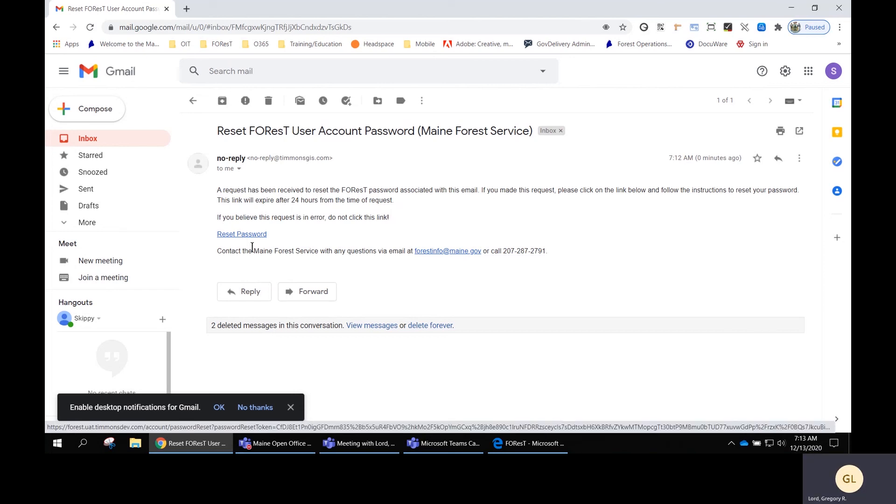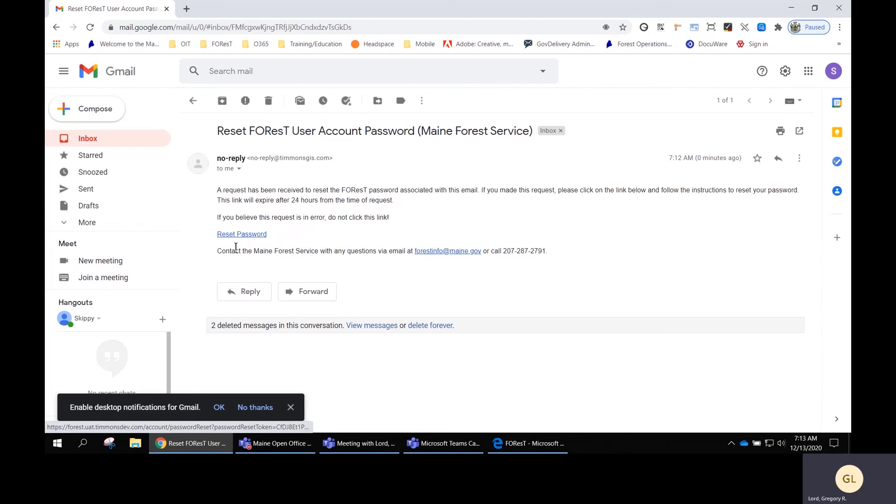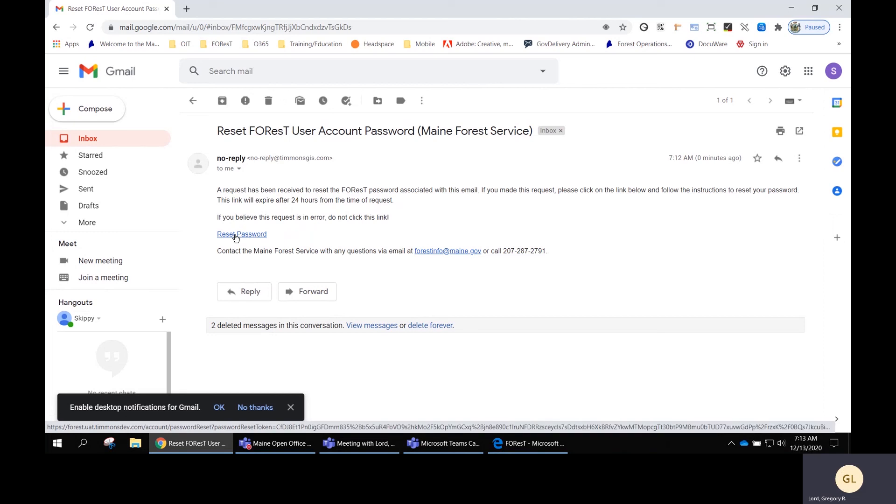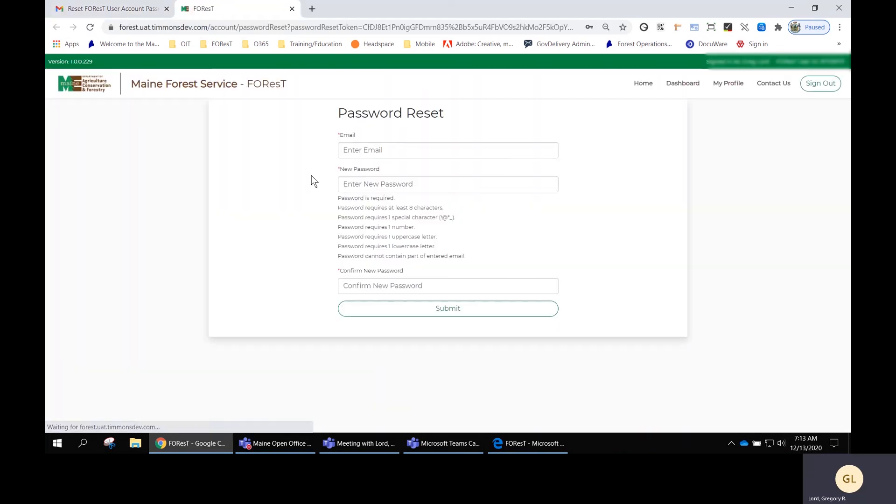If you believe it was an error, don't click the link and contact the Maine Forrest service if you have any questions or concerns. We'll click reset password, and this will take you back to Forrest where you'll reset your password.